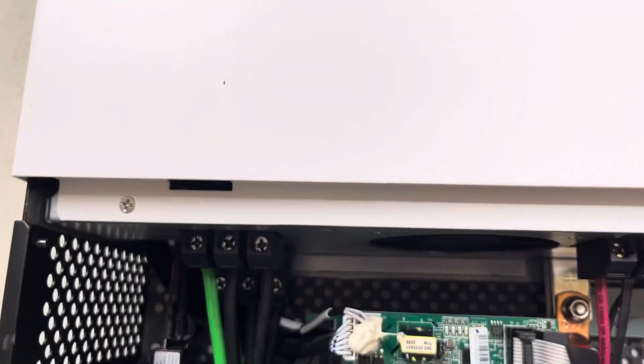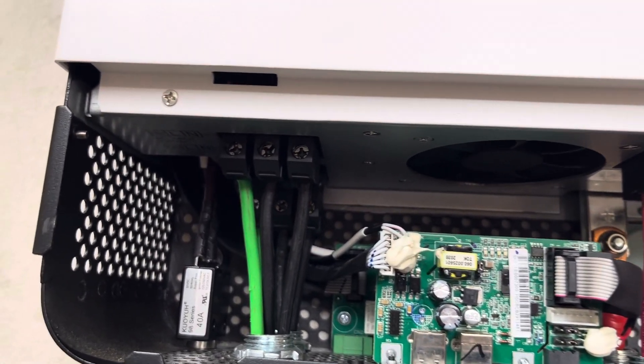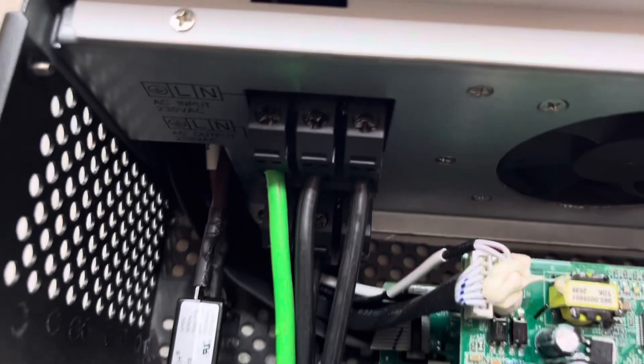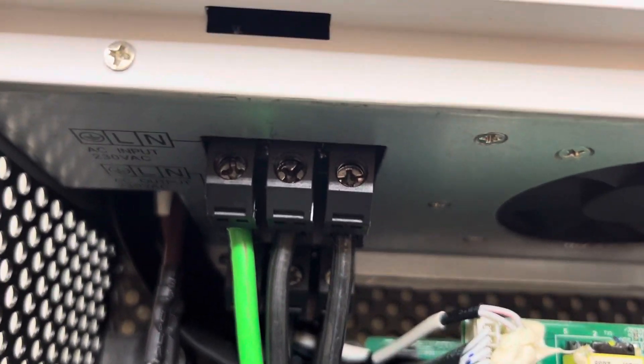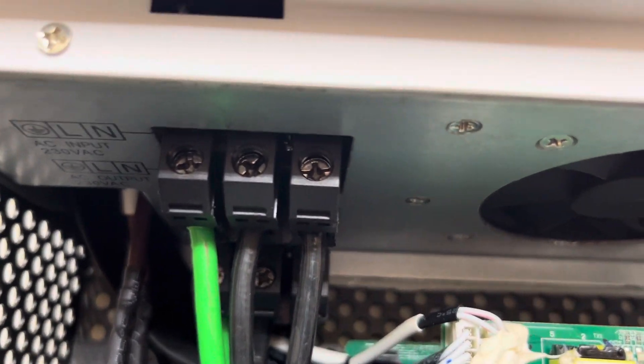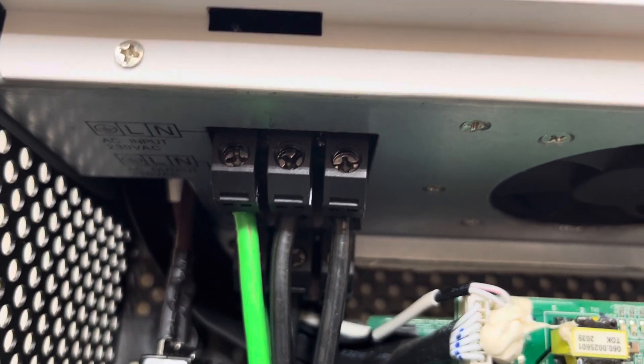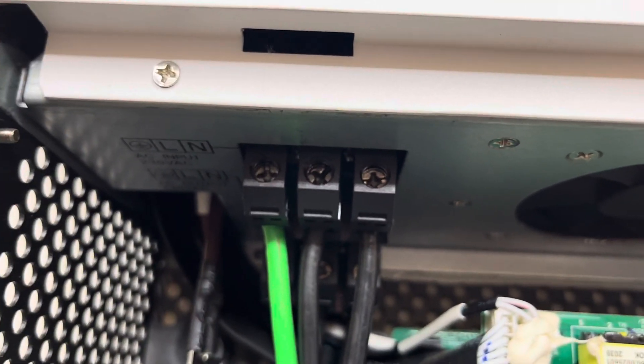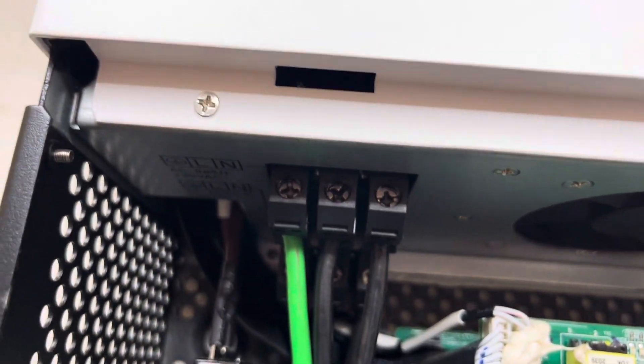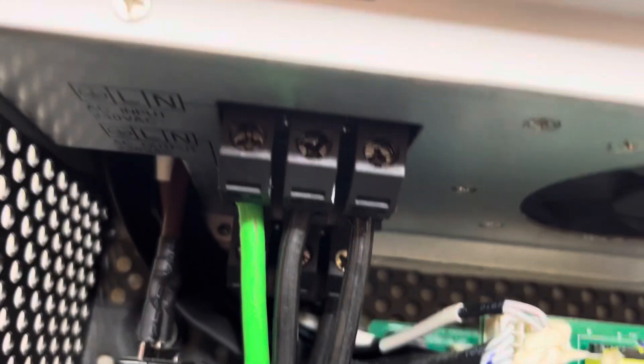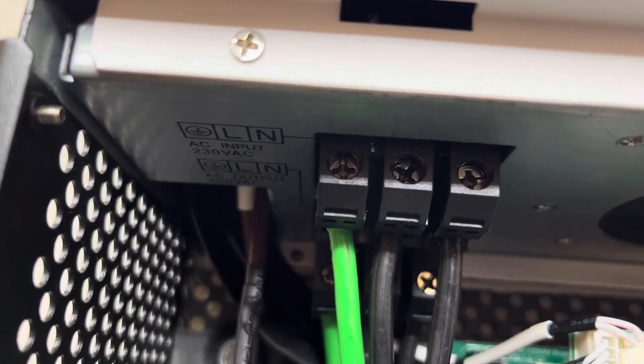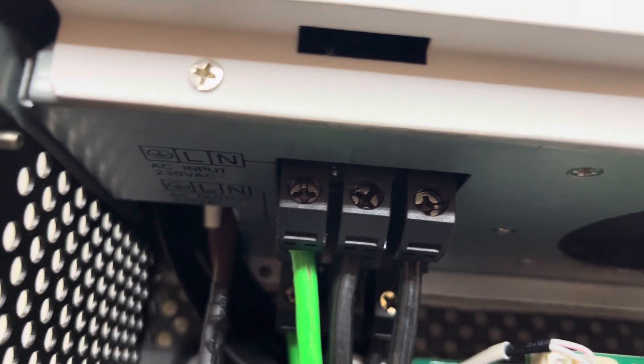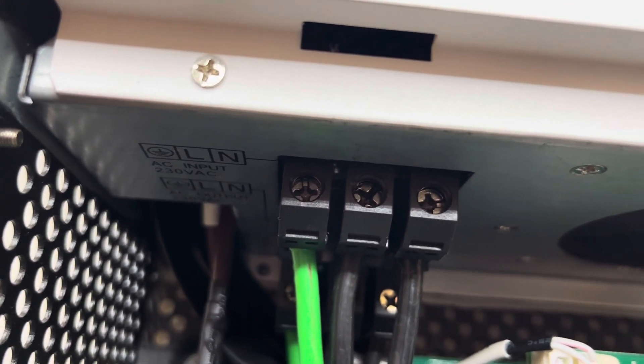But they have adapted this inverter for the American market by removing the bonding screw between N and the ground. So inside this panel, N is not tied to the ground. It's strictly, in our nomenclature, we would call that L1, L2, and then on the far left would be our ground.